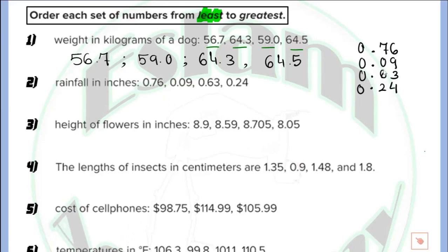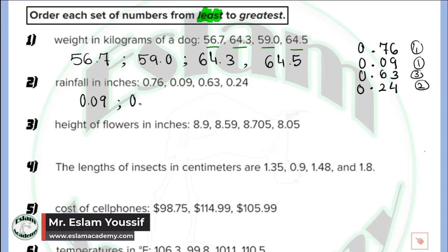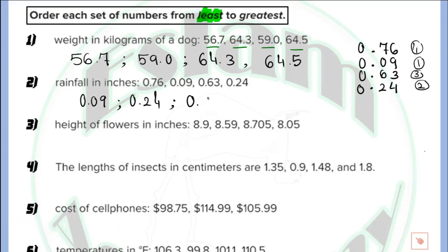You will find that all of them have only two digits at the right of the decimal point, so now we can compare between them. We need to arrange from the least to the greatest, meaning we need to find the smallest number. The decimal parts are 76, 09, 63, and 24. The smallest is 9, then 24, then 63, and 76 is the largest. So the ordered numbers are: 0.09, 0.24, 0.63, and 0.76.